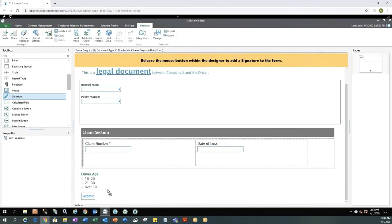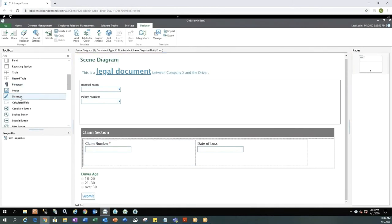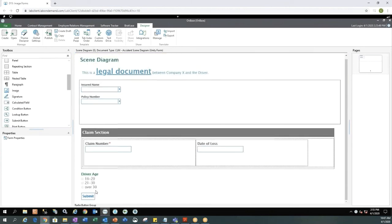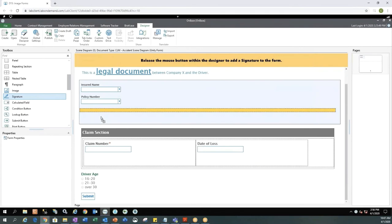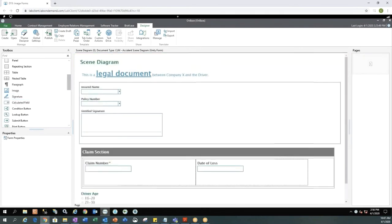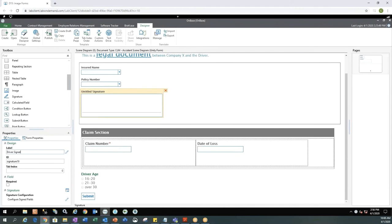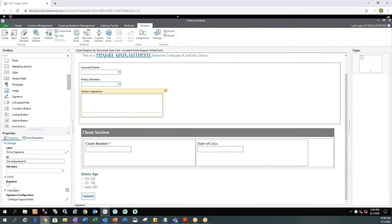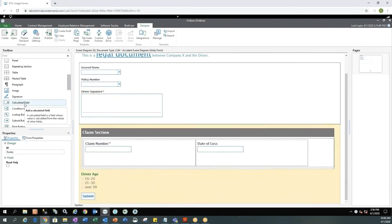We could also add a signature onto our Unity form, which is probably a good idea if we're making a claim. Because we would probably want the signature of the driver. So let's go ahead and add the signature area up where it says insured name and policy number. So again, I'm just clicking in the box where I want it. I could update my label to say driver signature or just driver, anything I want to call it. I can update my ID information. Again, maybe capital, sorry, meant to put a D, not an F. Capital D for driver, capital S in signature. I could also remove the 19 if I wanted. That's not necessary. And then for this instance, I did make it required. So you'll see the asterisk.